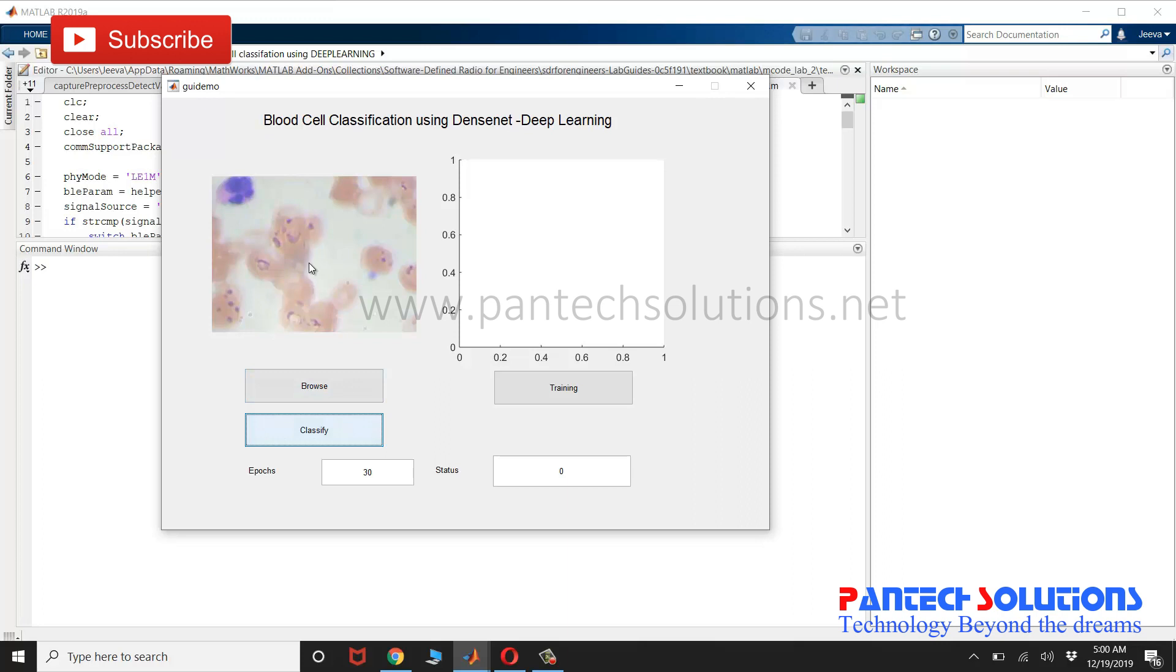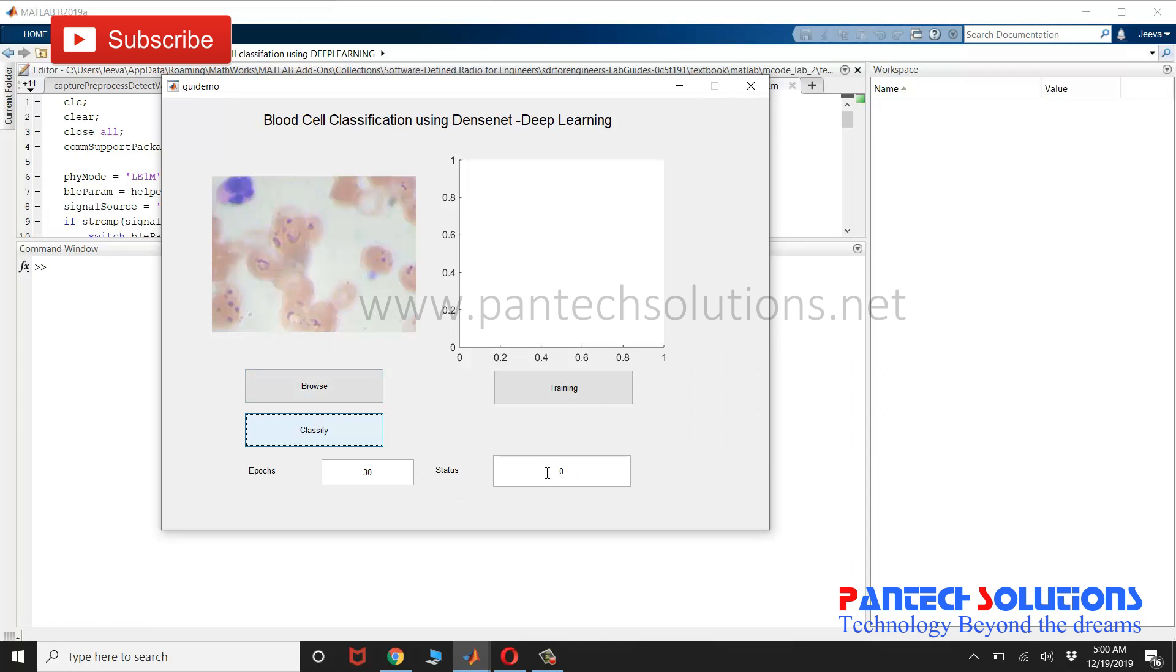I have chosen eosinophil. The status will be displayed in this text. It will take some time.